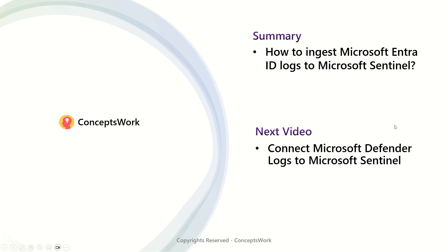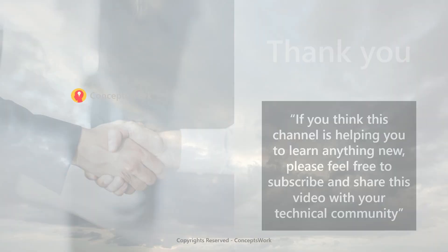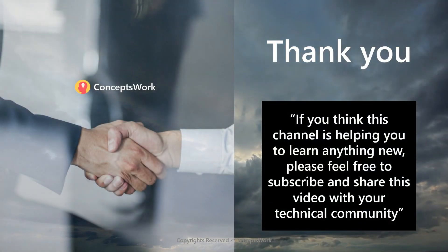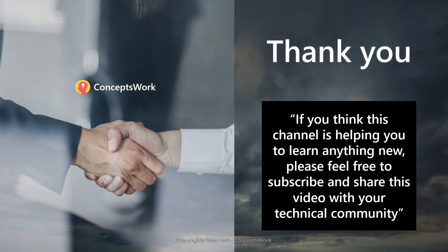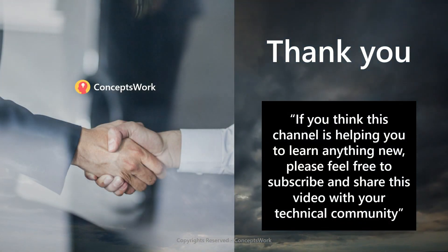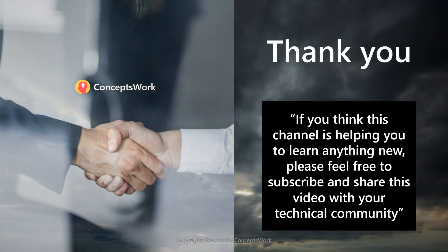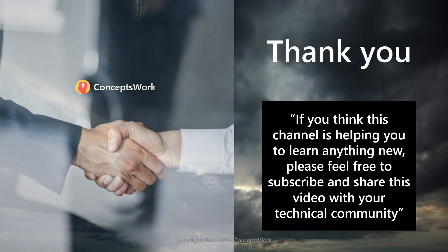In the next video, I'm going to talk about how to connect Microsoft Defender logs to Microsoft Sentinel. Now, if you think that this channel is helping you to learn anything new, please feel free to subscribe and share this video with your technical community. Thank you so much. Thanks for your time.